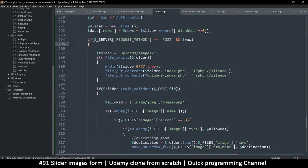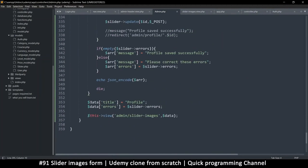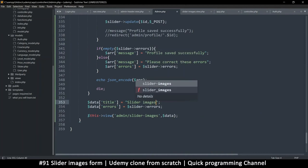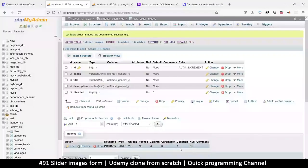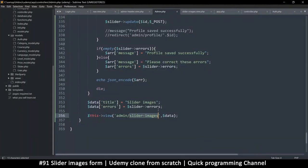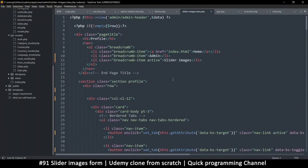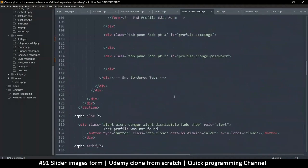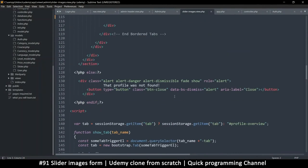Going back up, we can ignore everything until we get to the title — it should be 'slider images', not 'profile'. Everything else is fine. Let's go to the view side to fix that problem — the slider images view. It says 'if not empty row' — let's change this to rows, so if not empty rows we show the content.